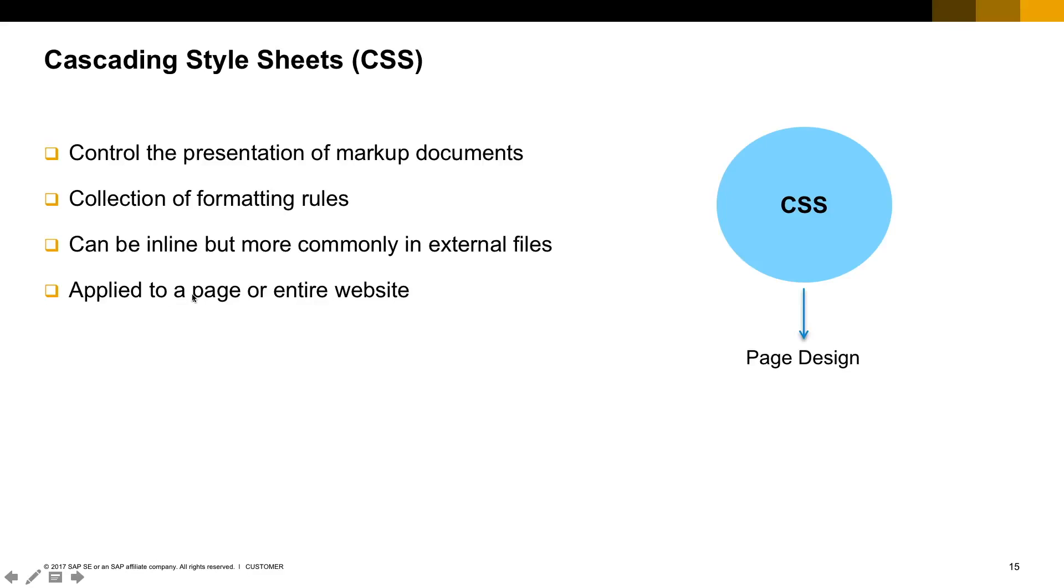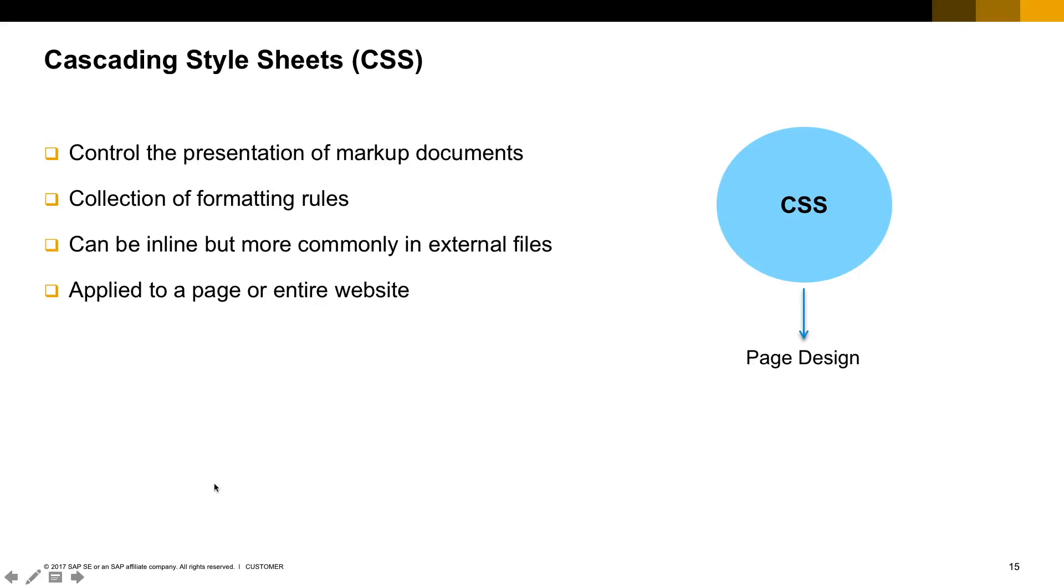The CSS will control how that content is presented. It's basically a collection of formatting rules. It could be placed inside one HTML or in a separate file, most commonly in a separate file only for the CSS. You can have multiple CSS, multiple cascading style sheets for a single HTML document. You can apply this CSS for one specific page or for an entire website.